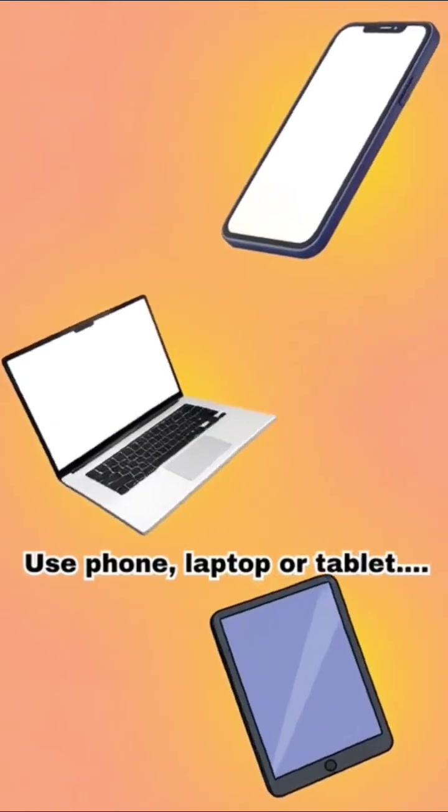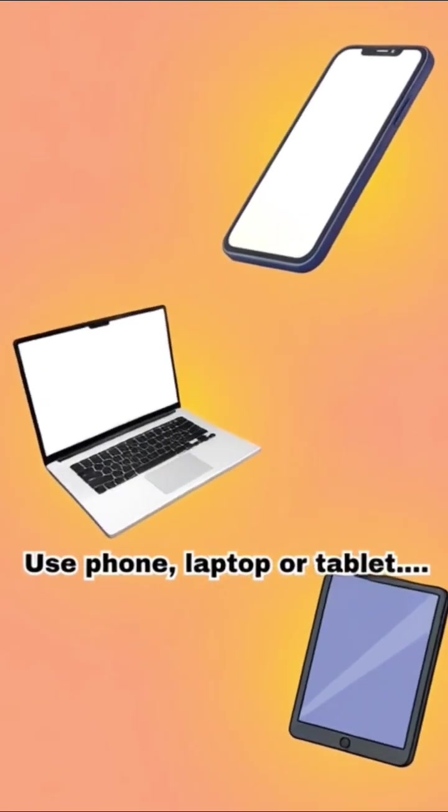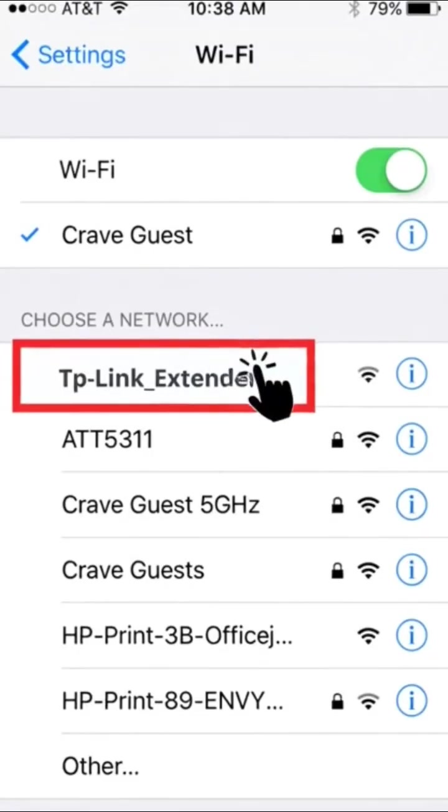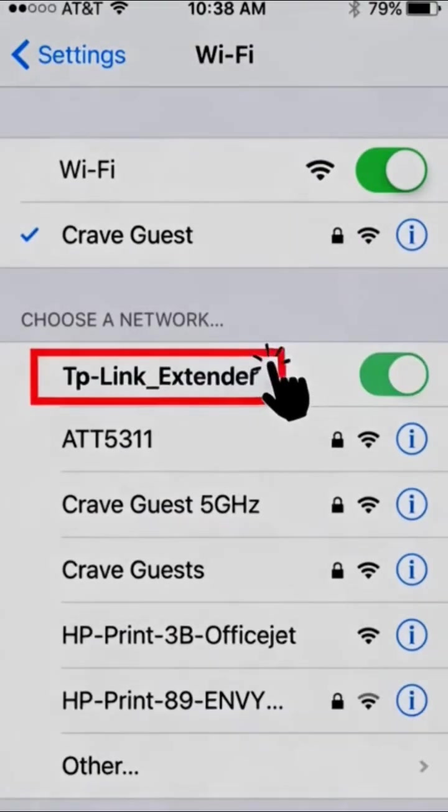Next, grab your phone, laptop or tablet and in your Wi-Fi list, connect to TP-Link underscore extender.